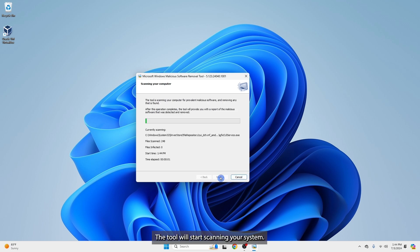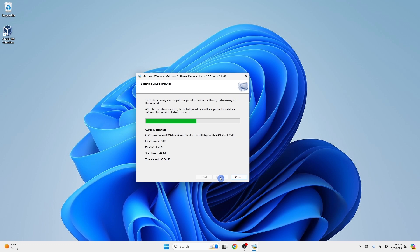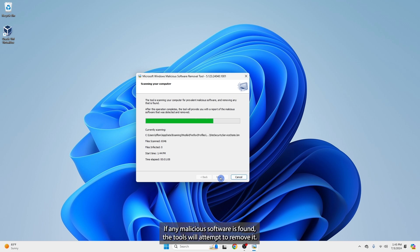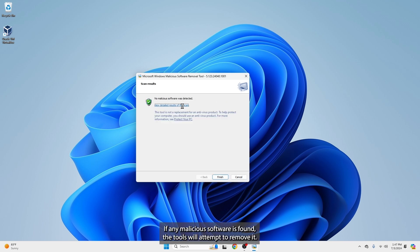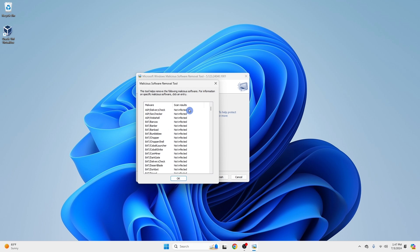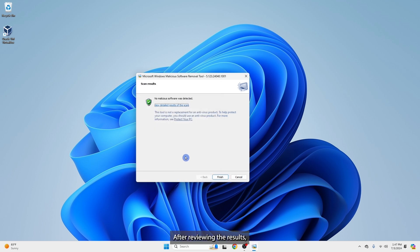The tool will start scanning your system. Once the scan is complete, MRT will display the results. If any malicious software is found, the tool will attempt to remove it. After reviewing the results, click Finish to close the tool.